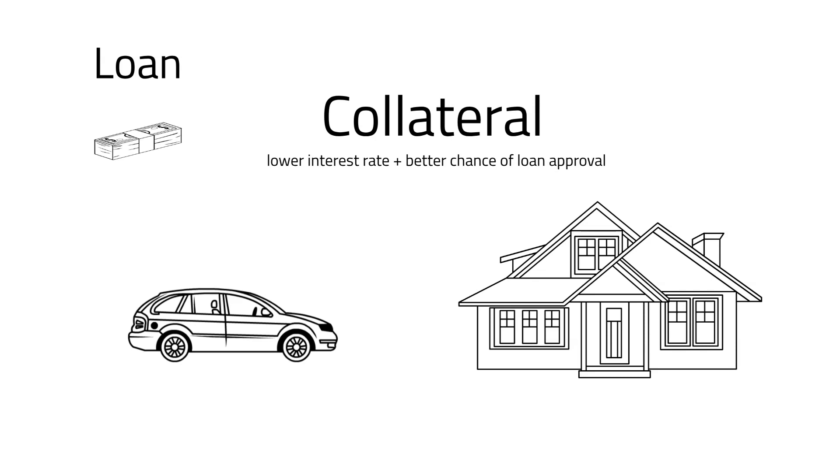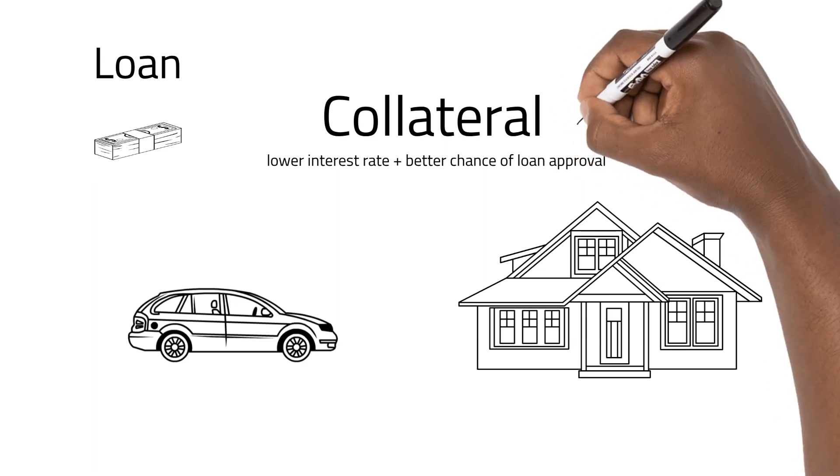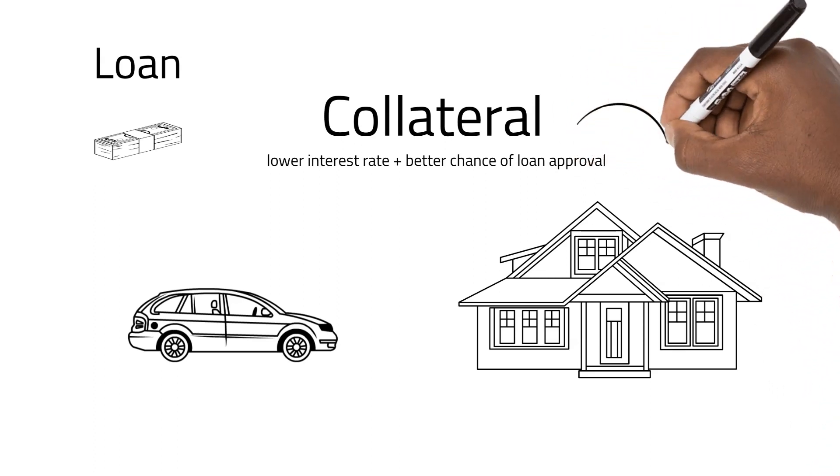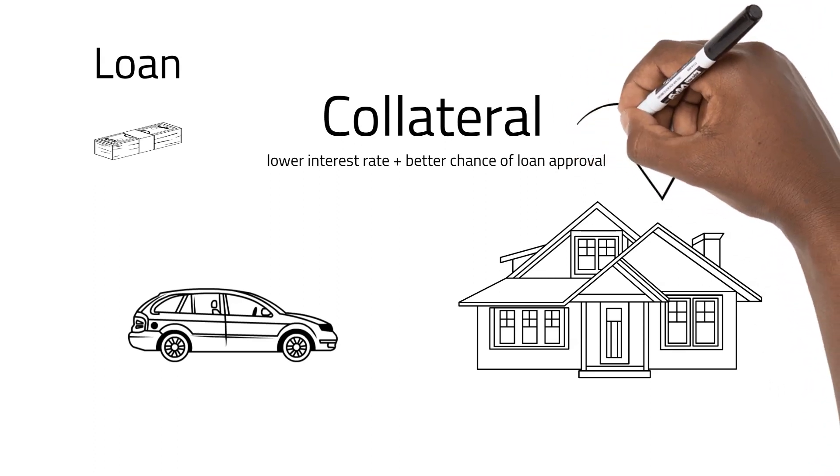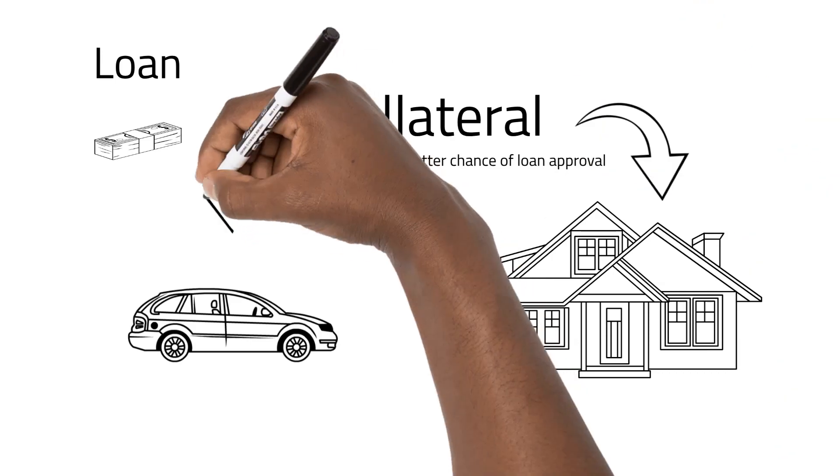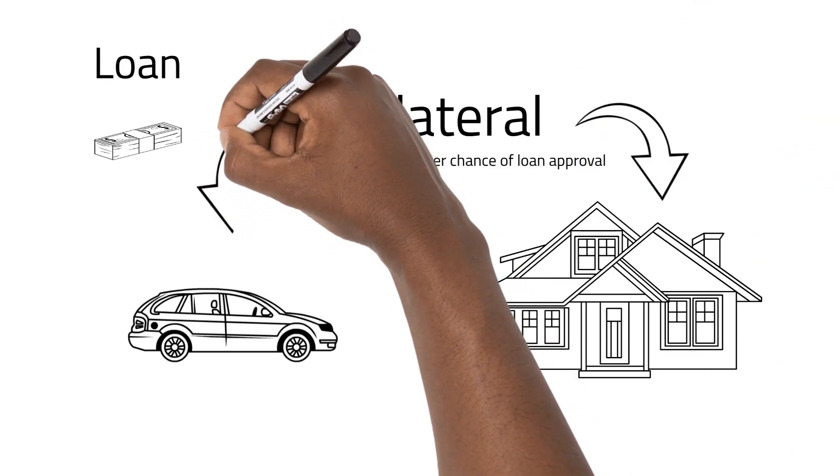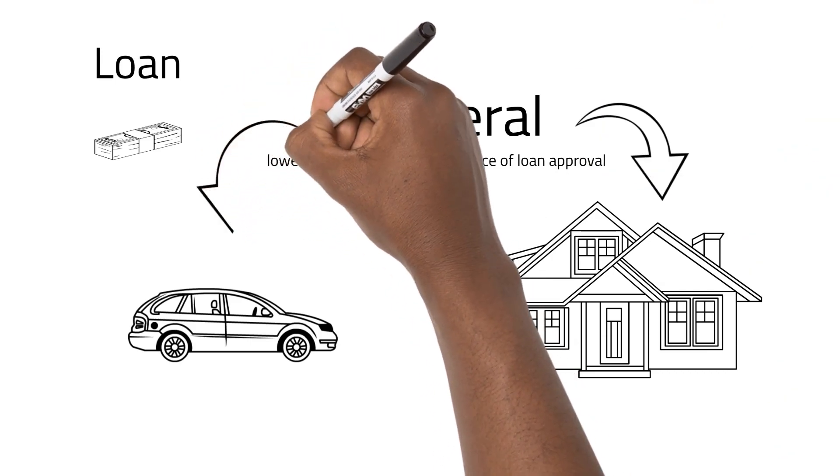In both cases, the house or vehicle are used as collateral, and you have a better interest rate than with personal loans.